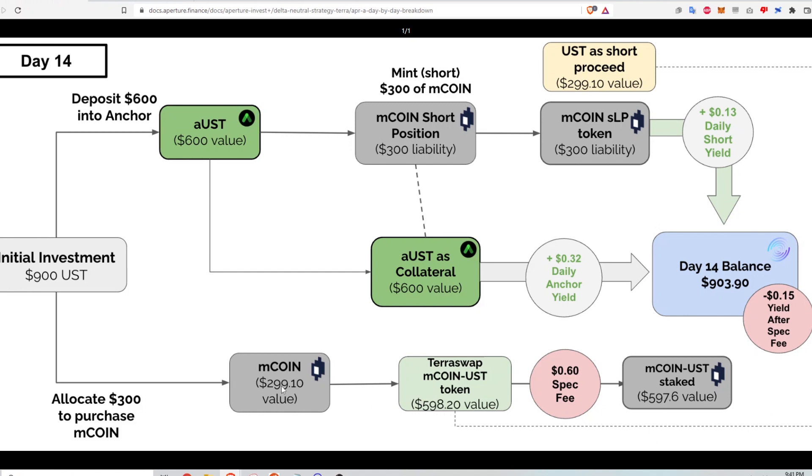So I get back the 299 UST and that gets paired up with my long position. The M coin shares that I'm just holding gets paired up and deposited into the TerraSwap M coin UST liquidity pool in order to start earning rewards. And so there is a small fee for depositing that using spectrum. And so that gets taken out at day 14.